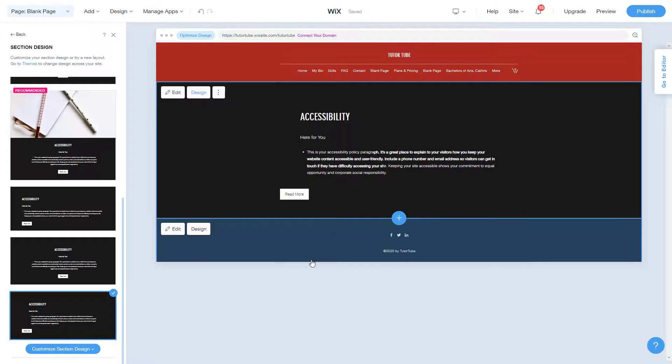And that is how you can work around with the accessibility policy section inside of Wix ADI.